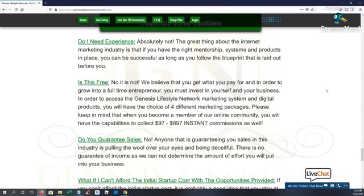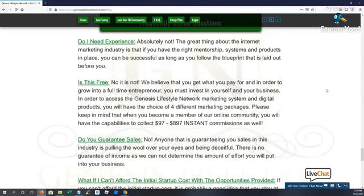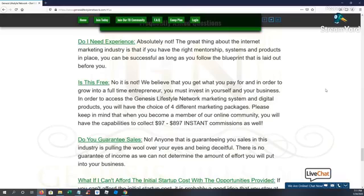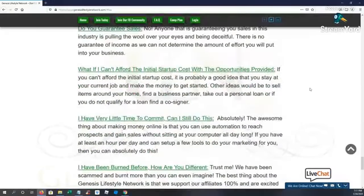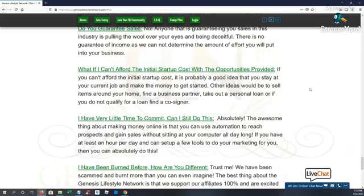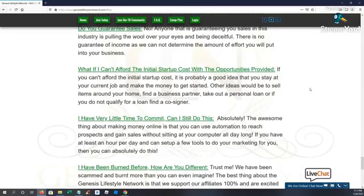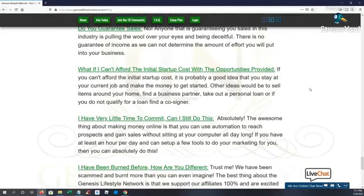Now in order to access the Genesis Lifestyle Network system and the products, you're going to have to choose one of the four packages. Please keep in mind when you become a member of our community, you're going to have the capability to collect up to $897 instant commissions, 100%. Do we guarantee sales? Nope. We sure don't. We do not guarantee sales in the Genesis Lifestyle Network or in this industry at all. If anybody's guaranteeing sales, they are probably trying to pull the wool over your eyes. We cannot determine the amount of effort that you're going to put into your business.